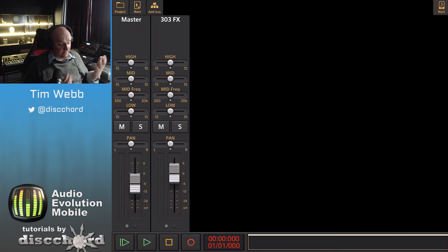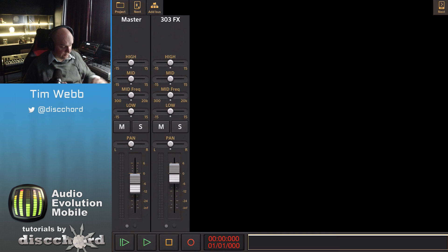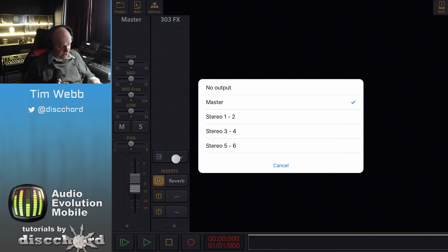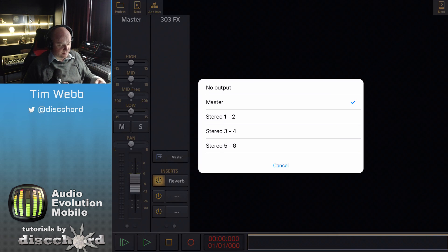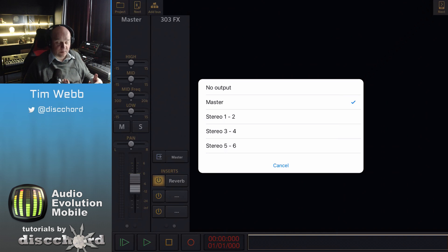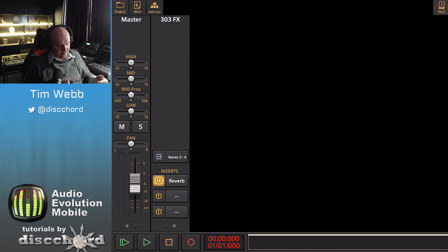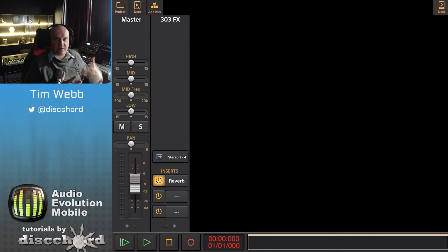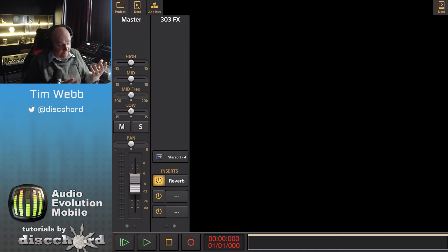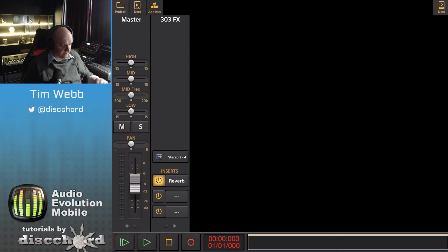If you've got an audio interface that lets you, you can even change the output of this to any of the outputs available on your audio interface. In this case I've got six different outputs. I could say instead of going to master, go out to three and four. On three and four I might have another effect that I'm working with or whatever. The sky's the limit with this. There's a lot of different opportunities to do a lot of different things.